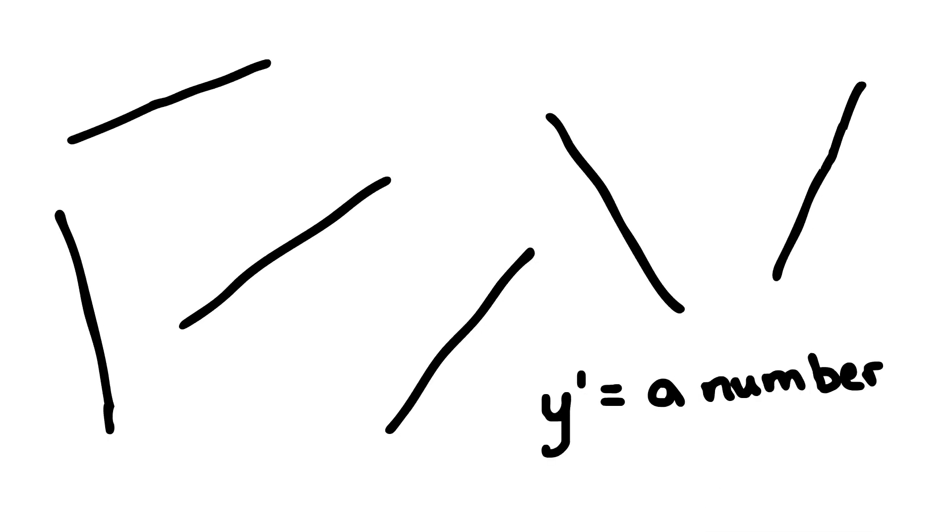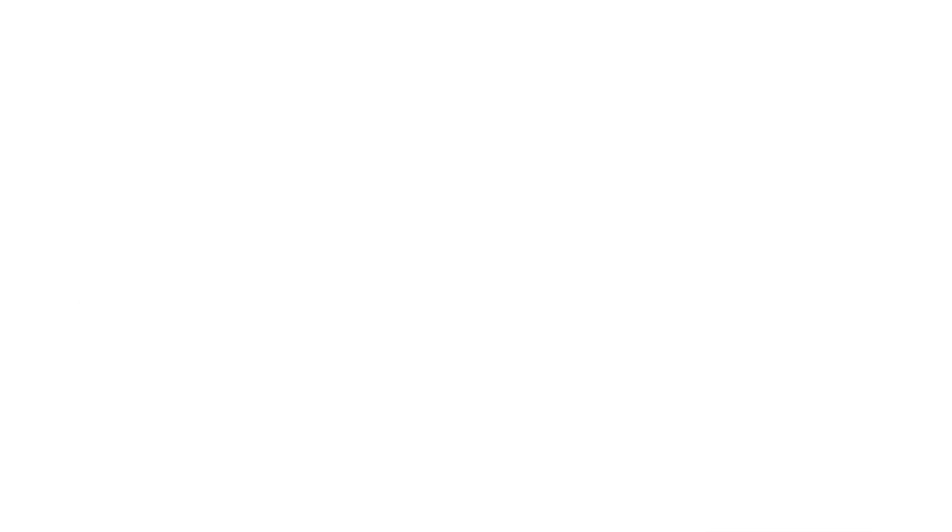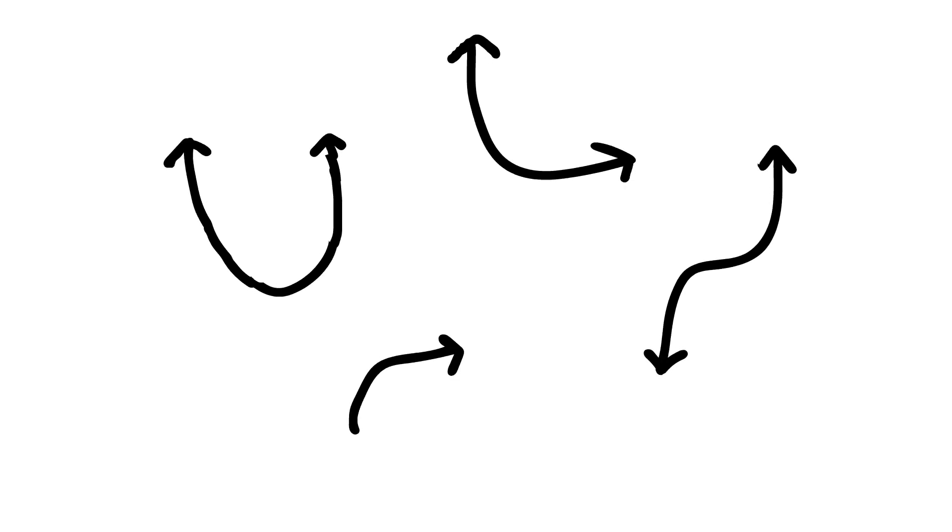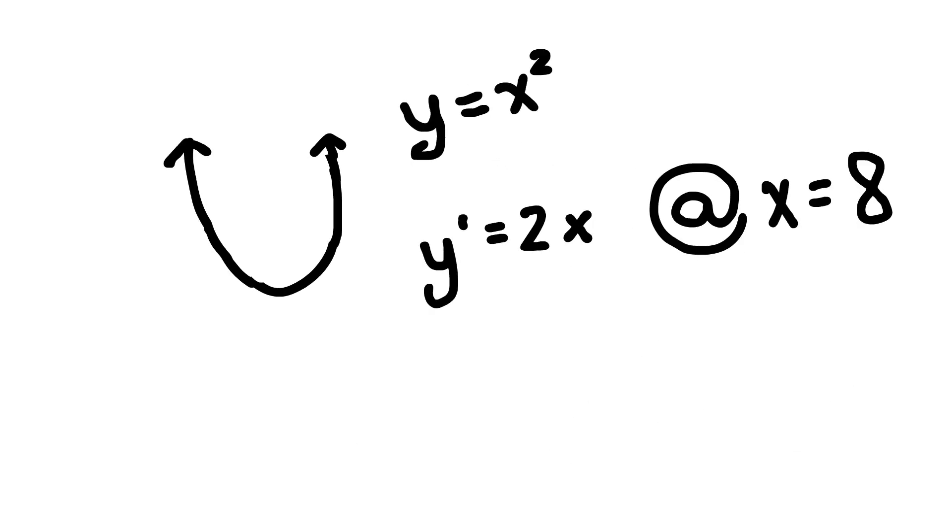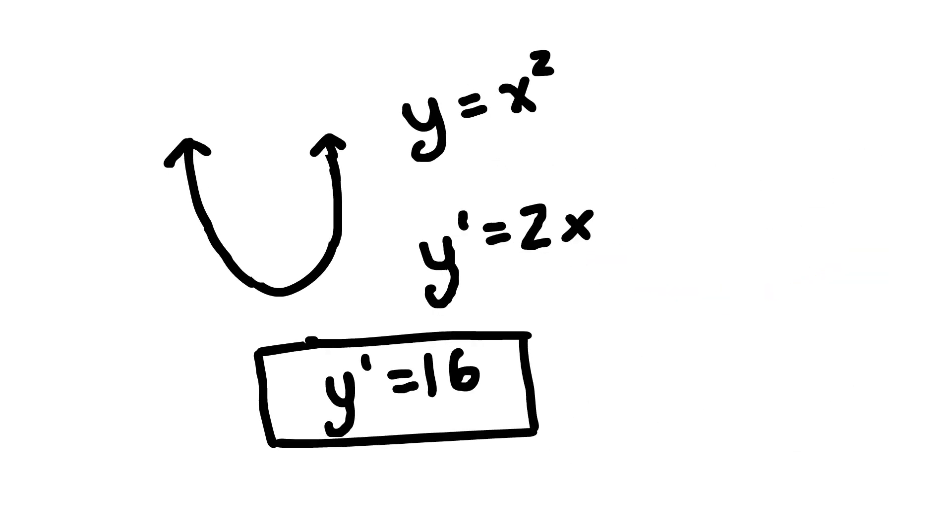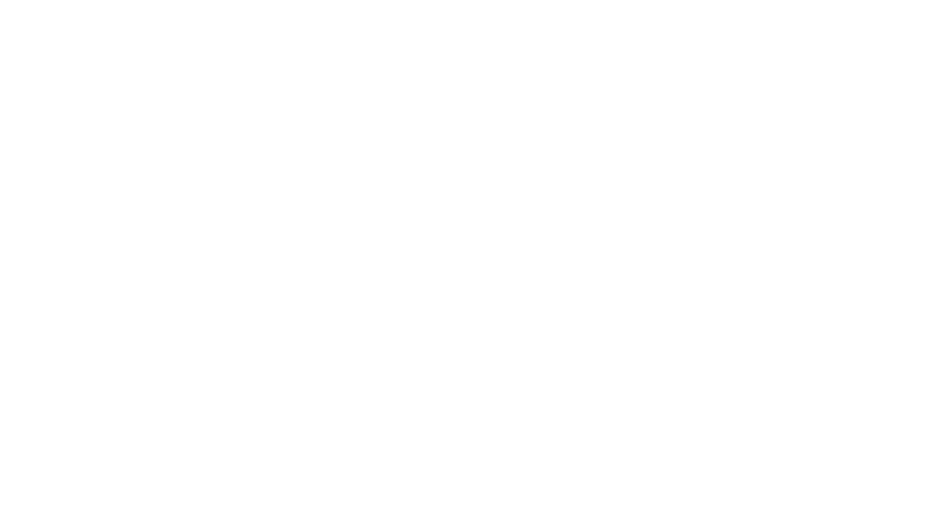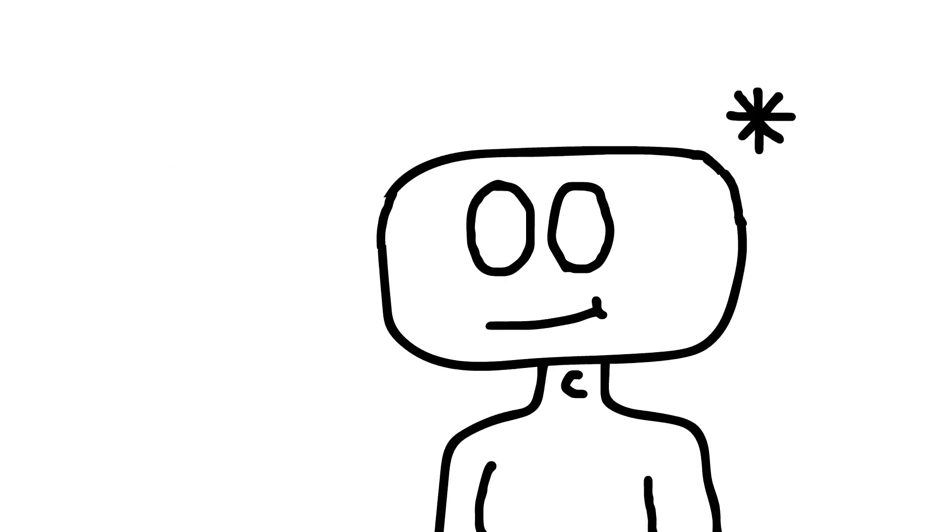See, for straight lines, they're straight. The slope is constant, so we should always get a single number. But for the other stuff, it should give us an equation for the derivative. Then you just plug in the x value and you'll get your slope. That's it.